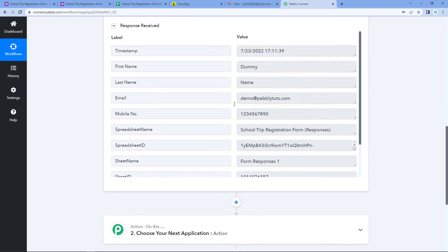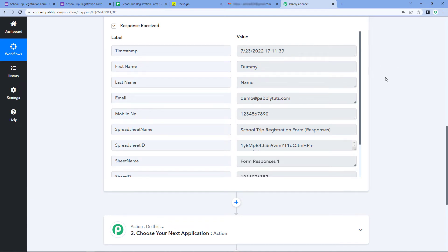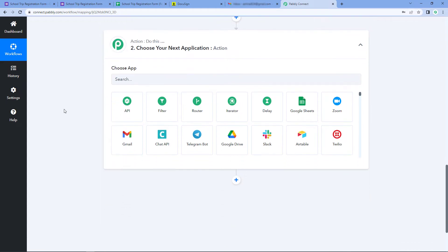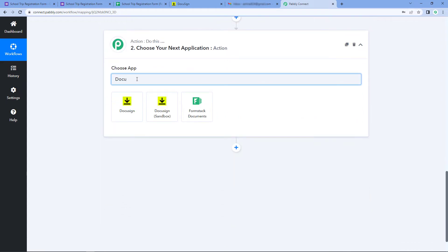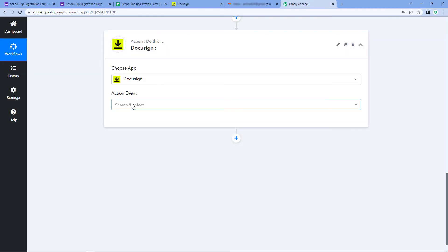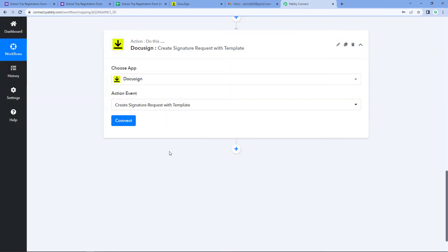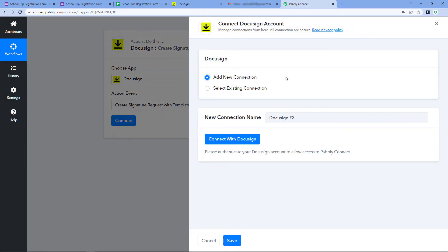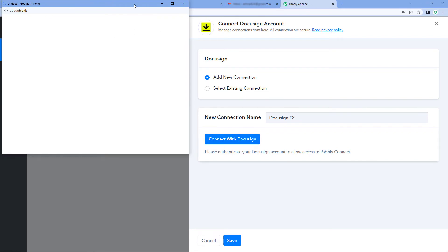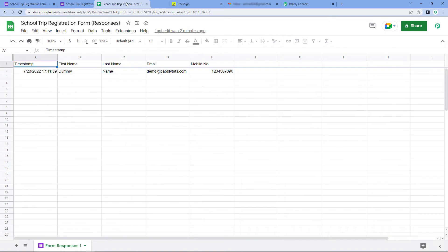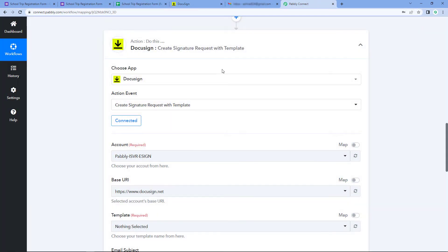Now let's move to step two, where we will send this user's details to DocuSign so that we can send the document from our DocuSign account to this user as an email for signature. Scroll down and come to the Action window. In Choose App, search for and select DocuSign. In Action Event, select Create Signature Request with Template. Click Connect, then select Add New Connection. Here we connect our DocuSign account with Pabbly Connect — just click Connect with DocuSign. Because I was already logged into my DocuSign account in the browser, Pabbly Connect detected that account and made the connection.